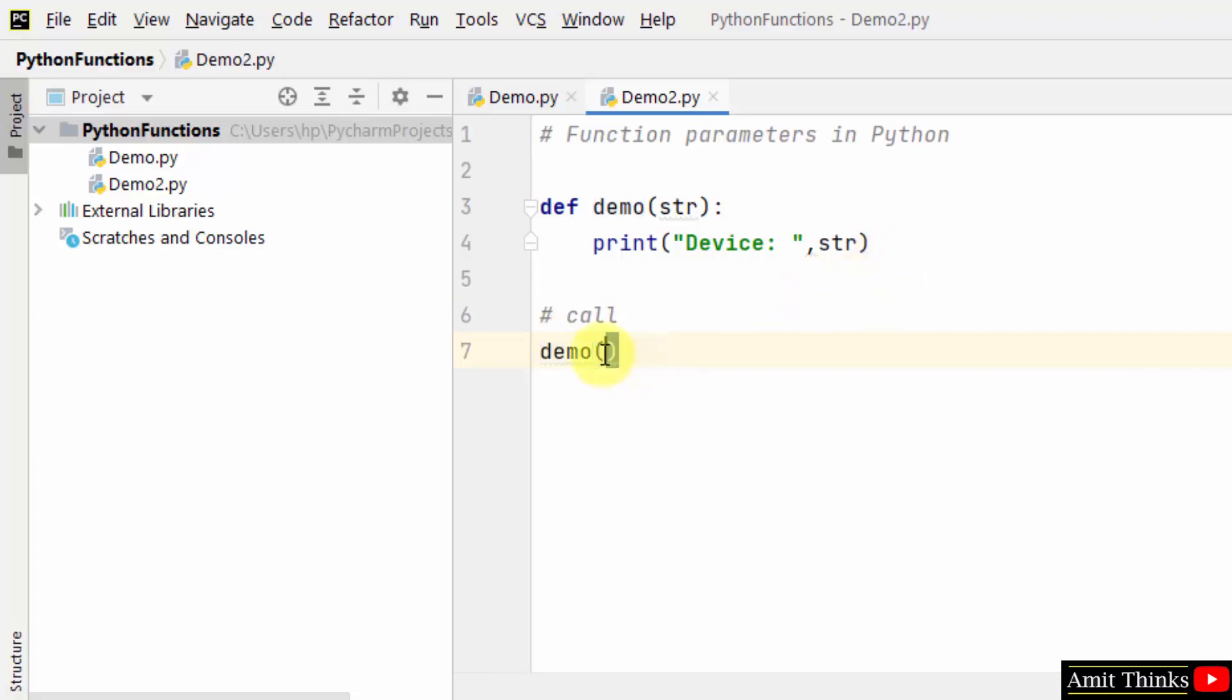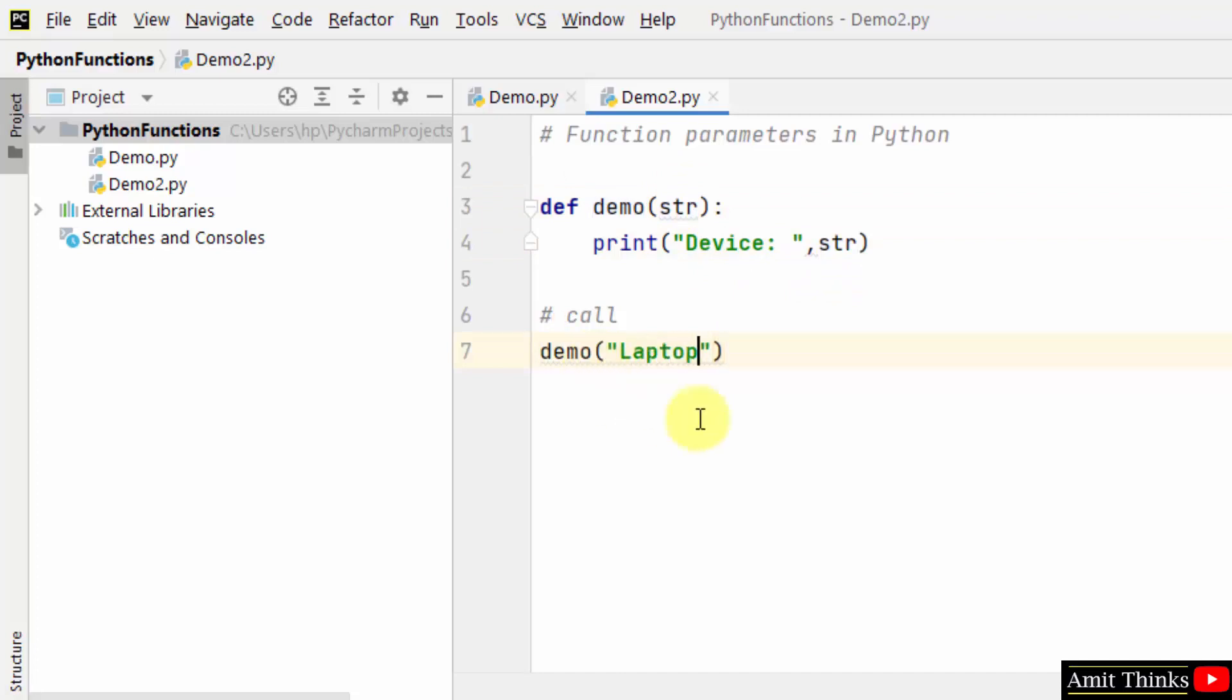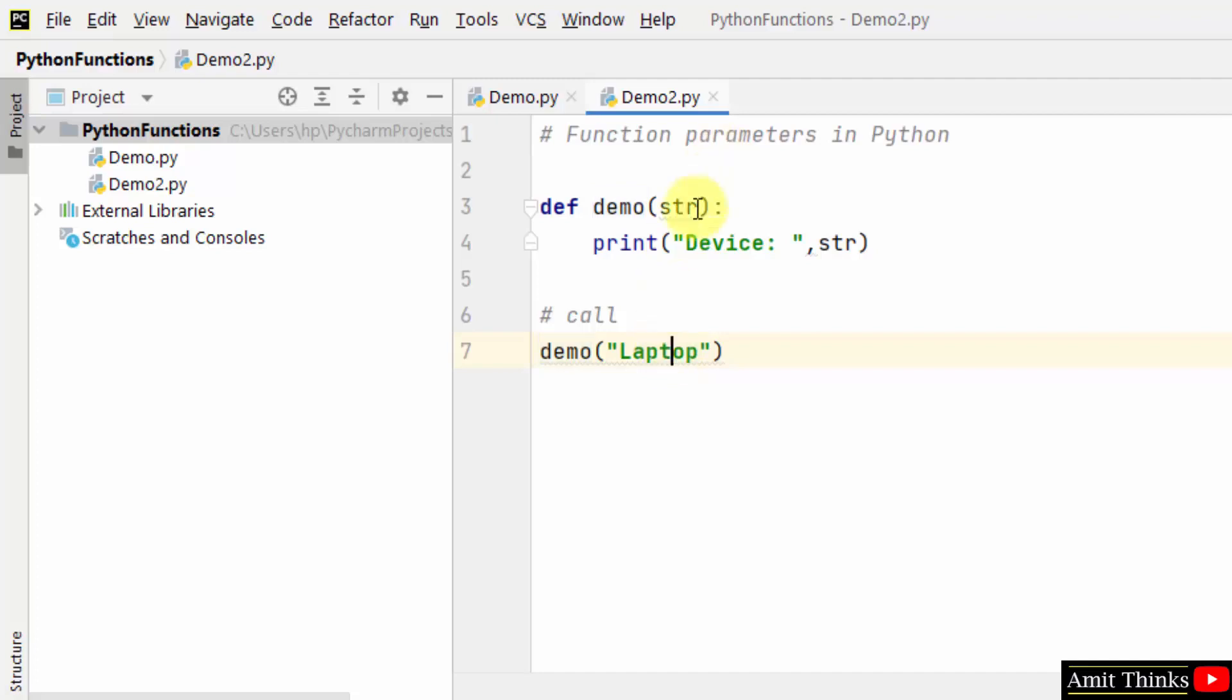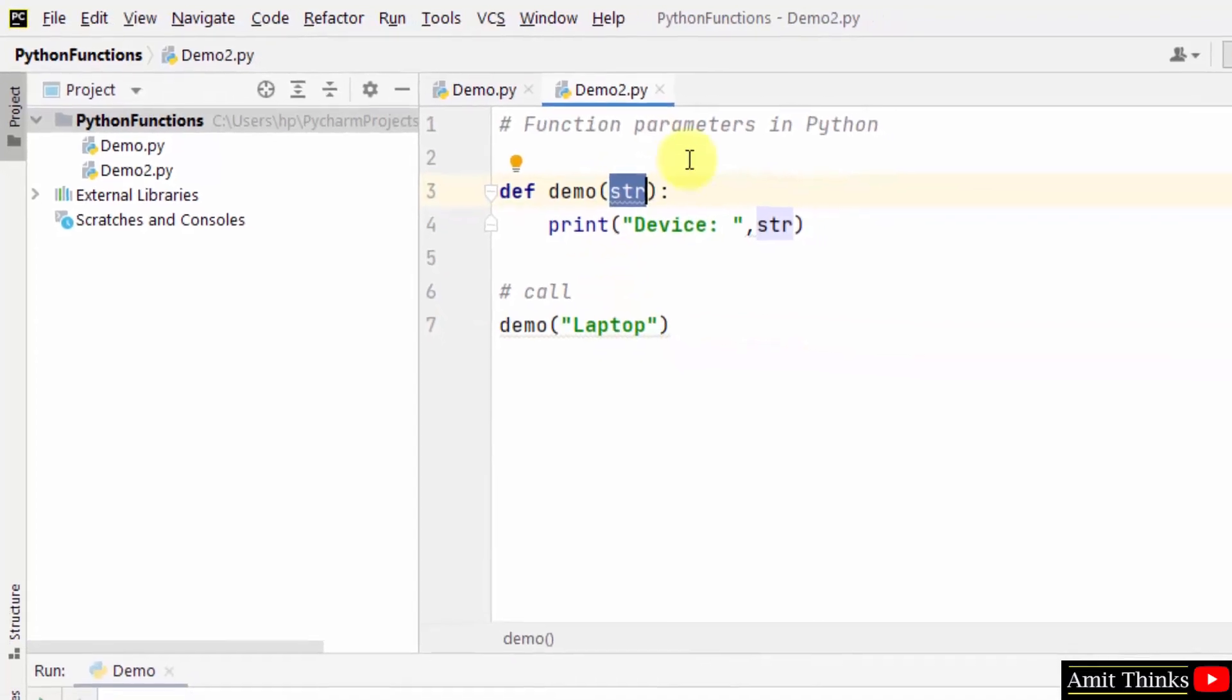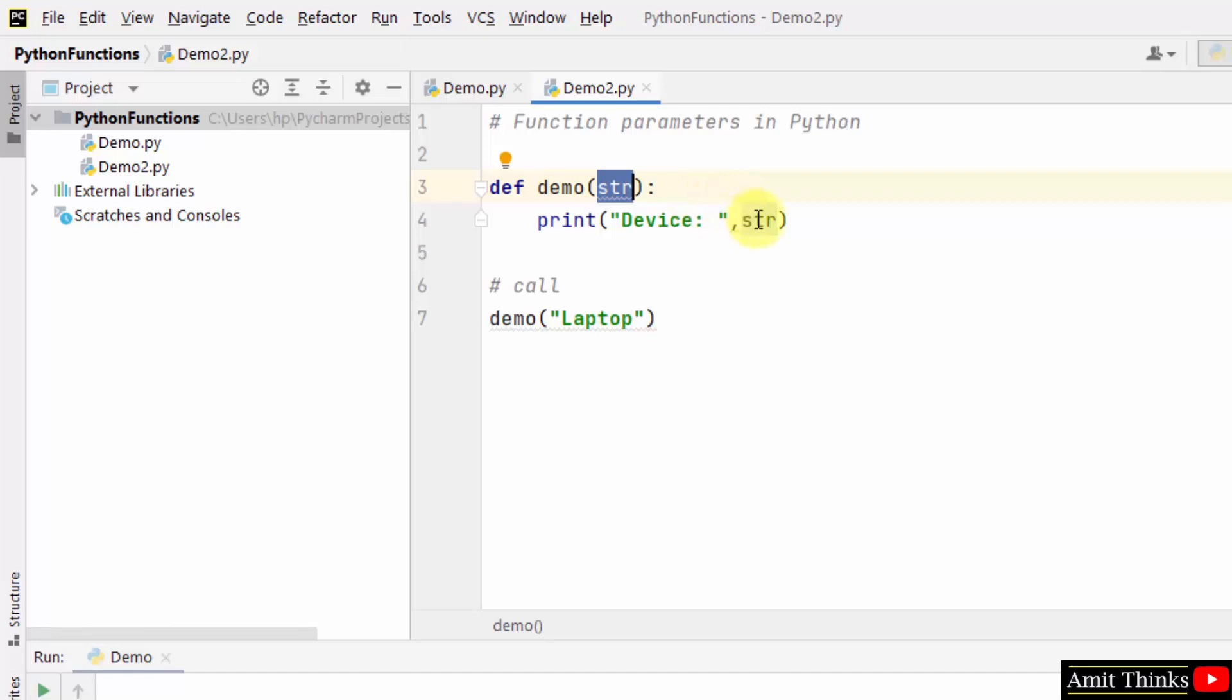Since it is a function parameter for device, let's say laptop is a device. I'll just write laptop. When the function call occurs it will take this value here, so string will be having laptop and it will get printed. That's it.